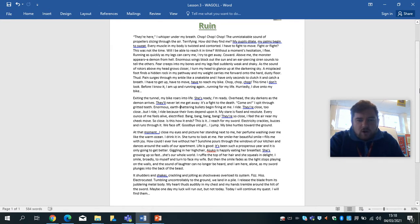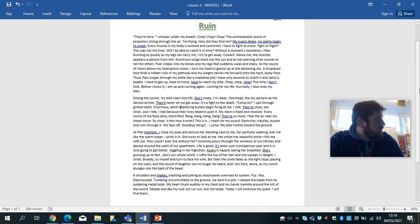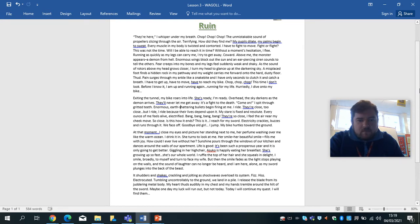Chop, chop, chop. This time I don't look. Before I know it, I am up and running again, running for my life. Hurriedly, I dive onto my bike. Exiting the tunnel, my bike roars into life. She's ready. I'm ready.